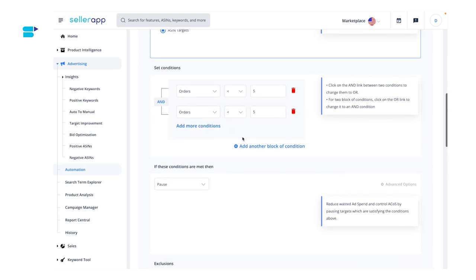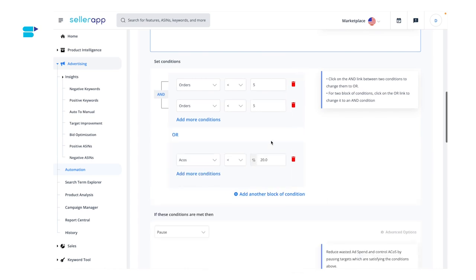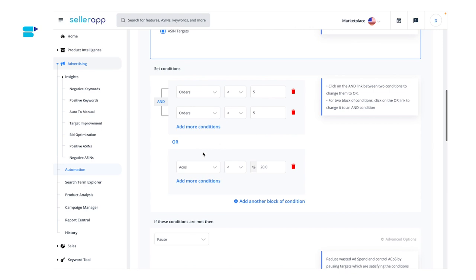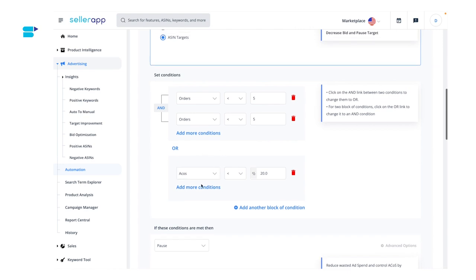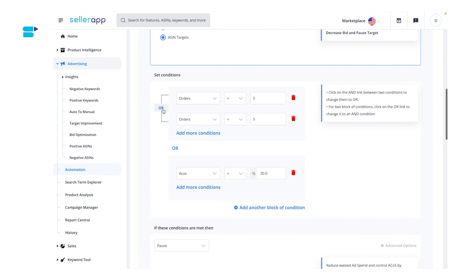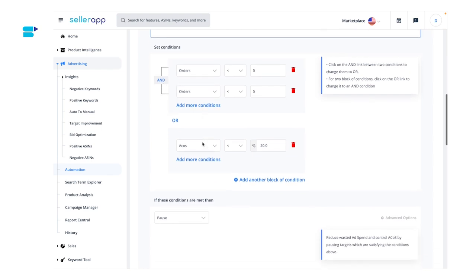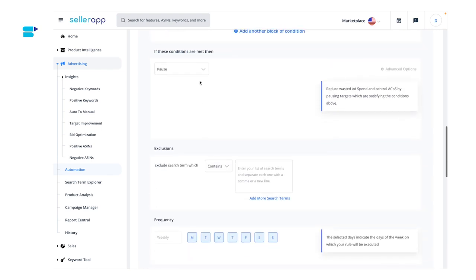If you want to add another set of conditions, click on add another block of condition — you can add multiple conditions within that block as well. Click on the AND link between any two blocks of conditions to change them to OR. Once you've added all the conditions, let's move on to selecting the actions: pause, increase bid, or decrease bid.